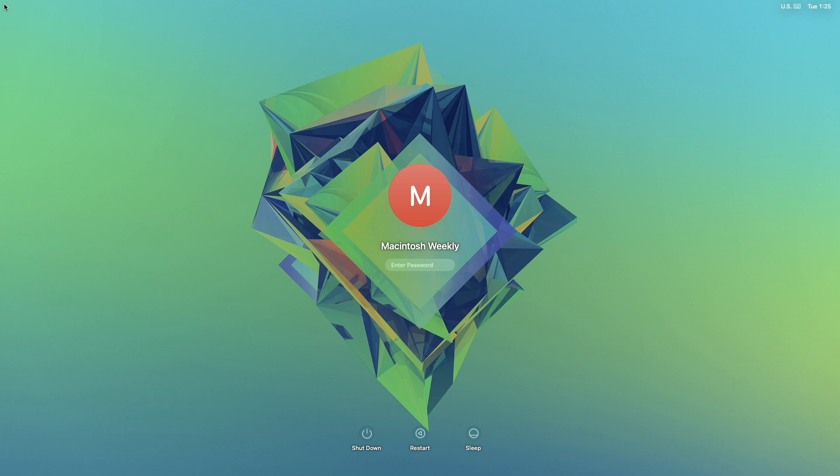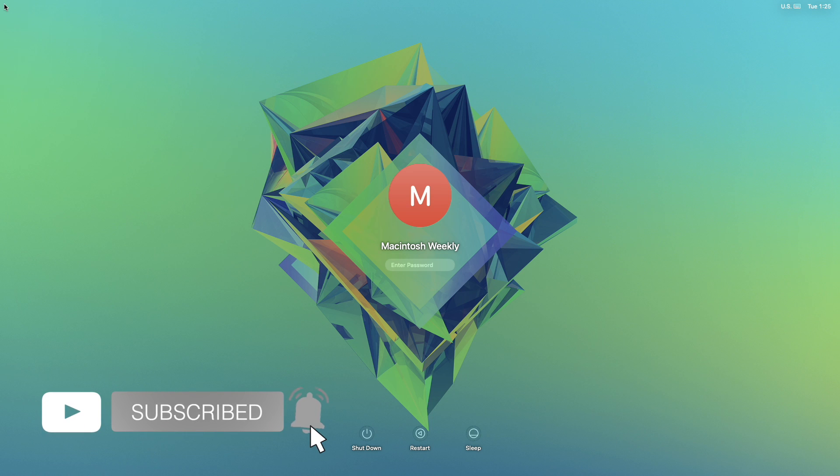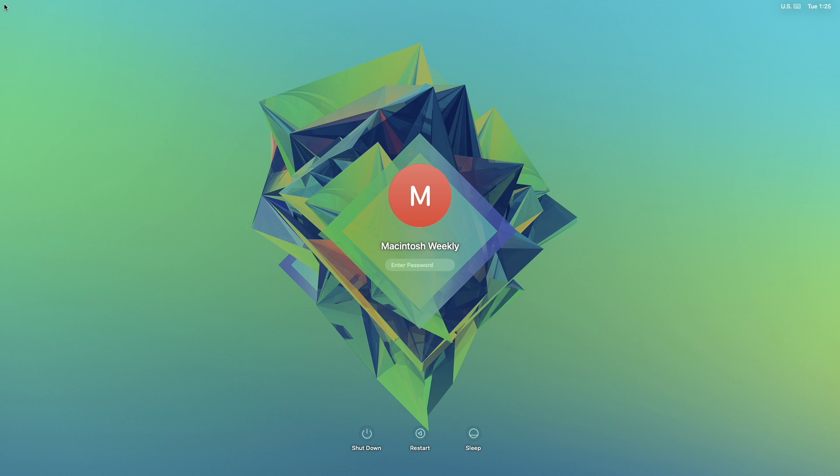Hey guys, welcome back to Macintosh Weekly. Today in this video I'm going to show how to enable automatic login on Mac. If you're new to the channel, make sure to subscribe. So let's begin. By default, macOS requires a login password.